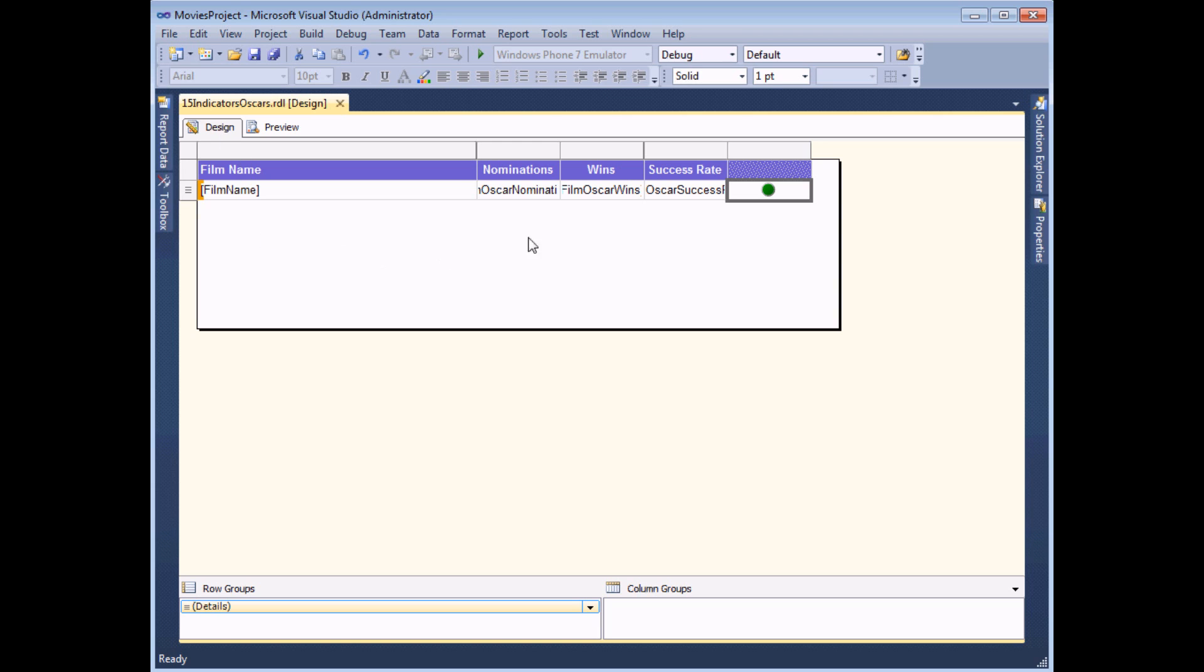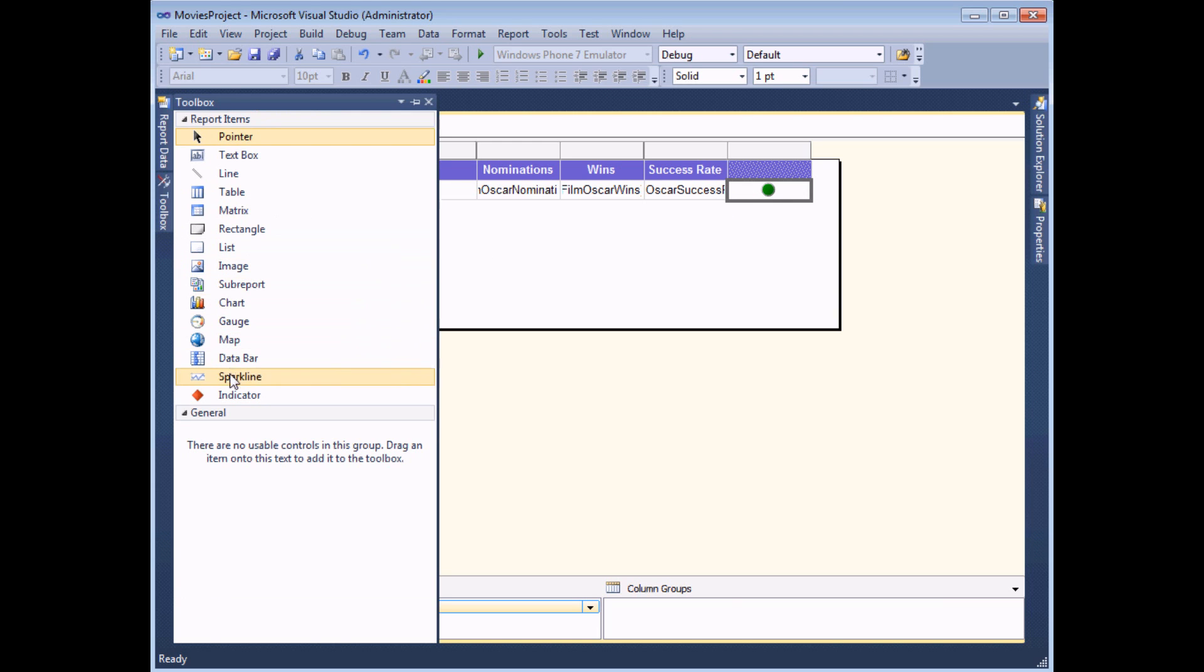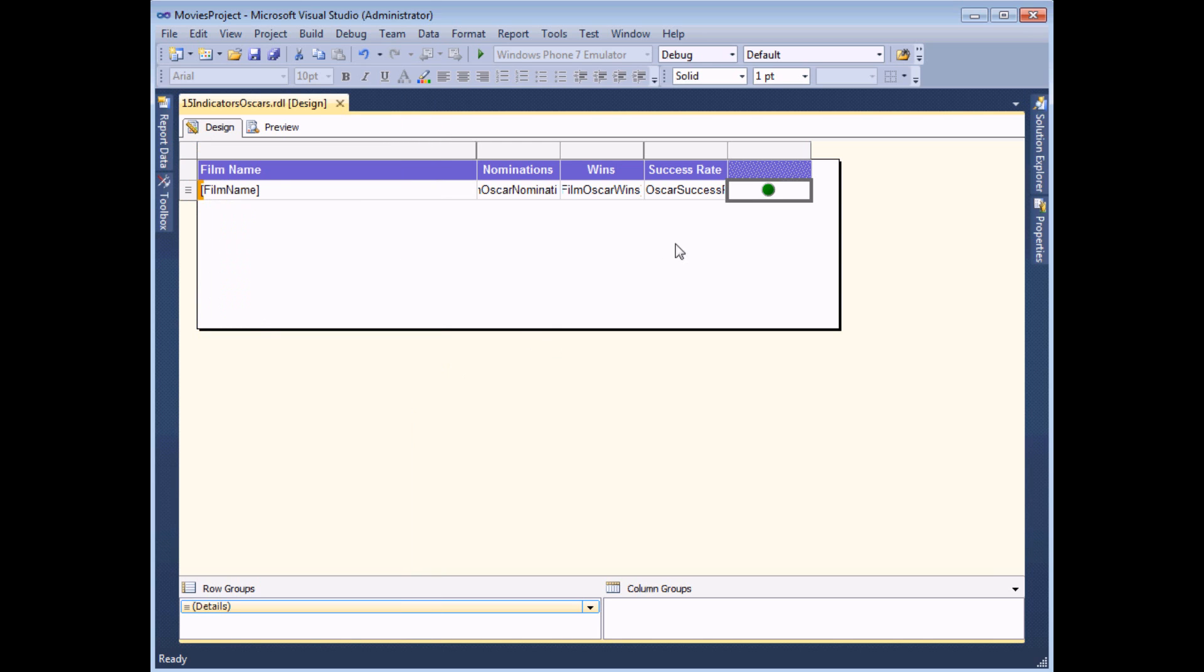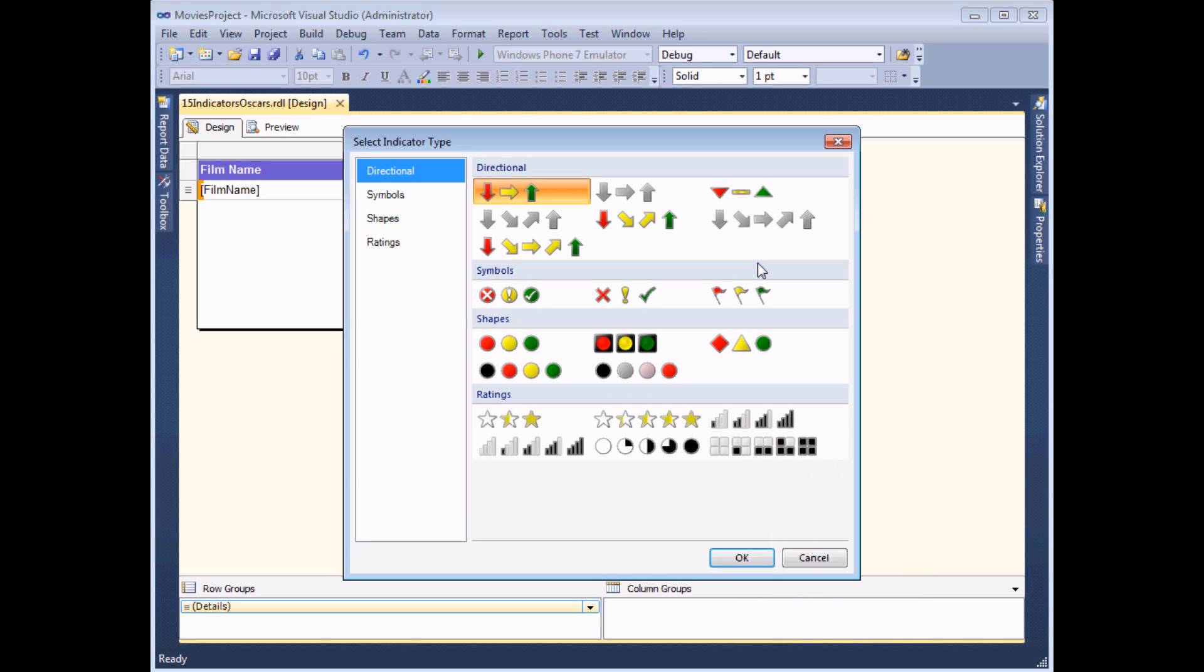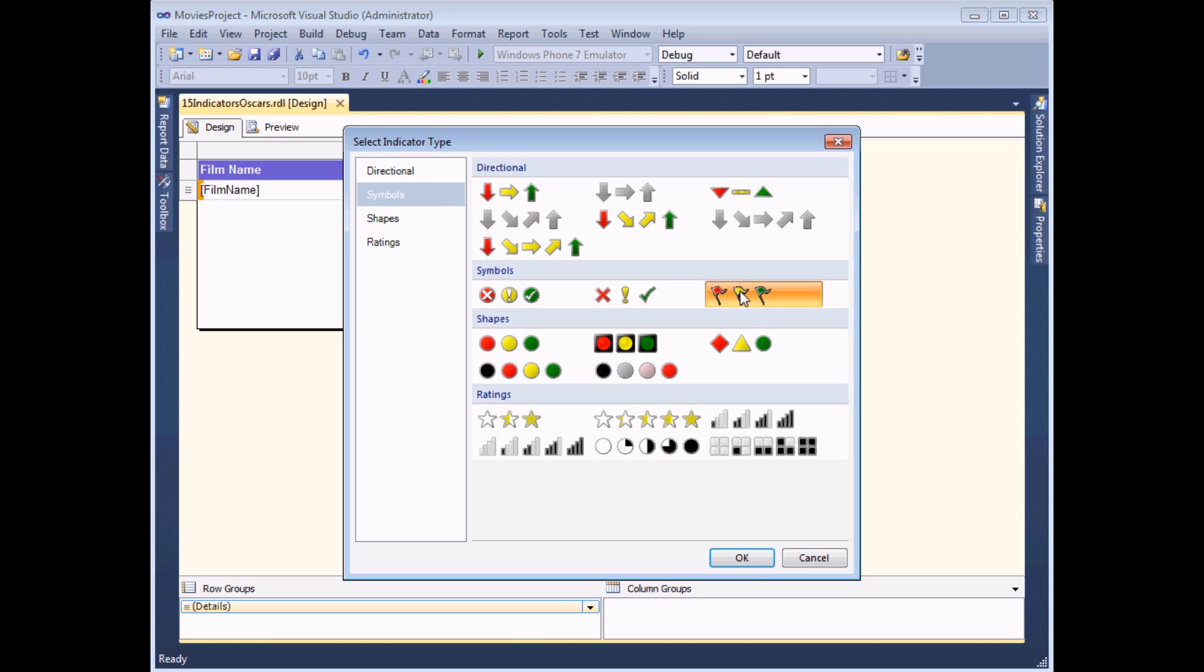To add a second indicator to a table cell you don't drag it from the toolbox as you did previously. Instead what you need to do is right click into the cell and choose to add an indicator. At that point you'll be asked which set of indicators to use. I'm going to go with a set of flags this time just to make it more obvious that there's a separate set, and then choose OK.